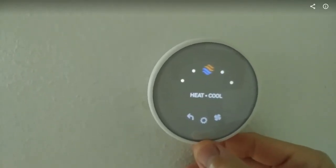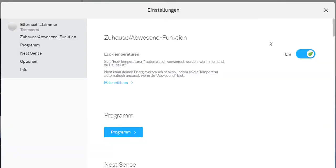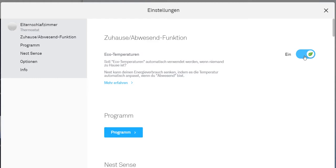What I did, I have set this is my settings here, and I have set the eco temperature. It's on. Unfortunately, it's in German, my browser setting is in German. But you can see eco setting is on.